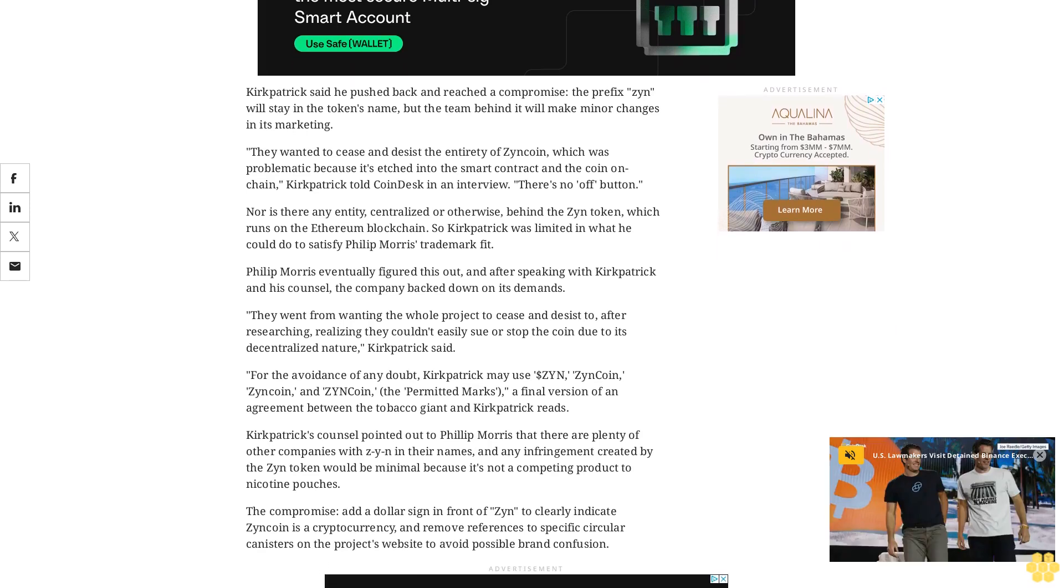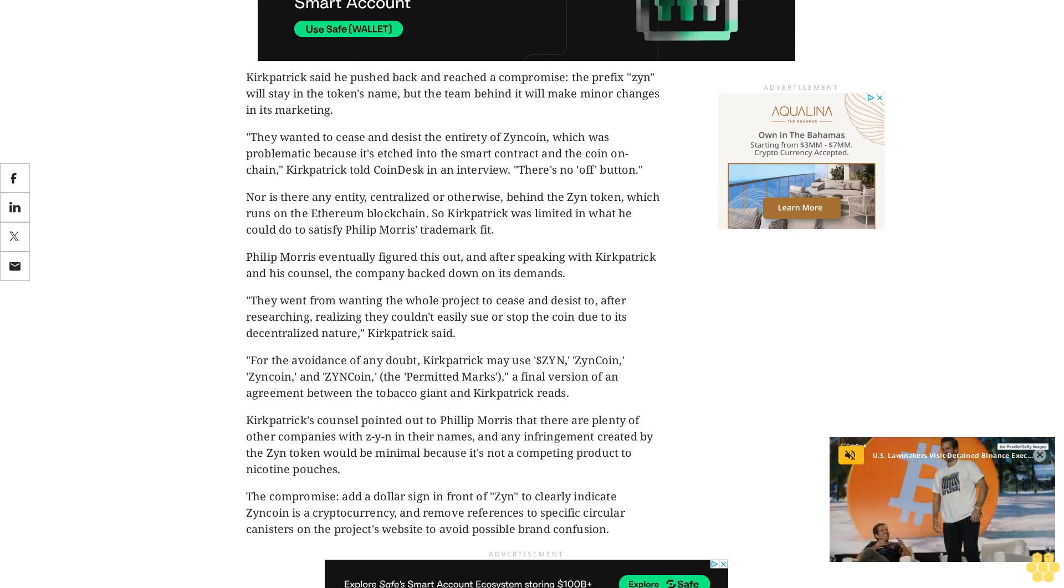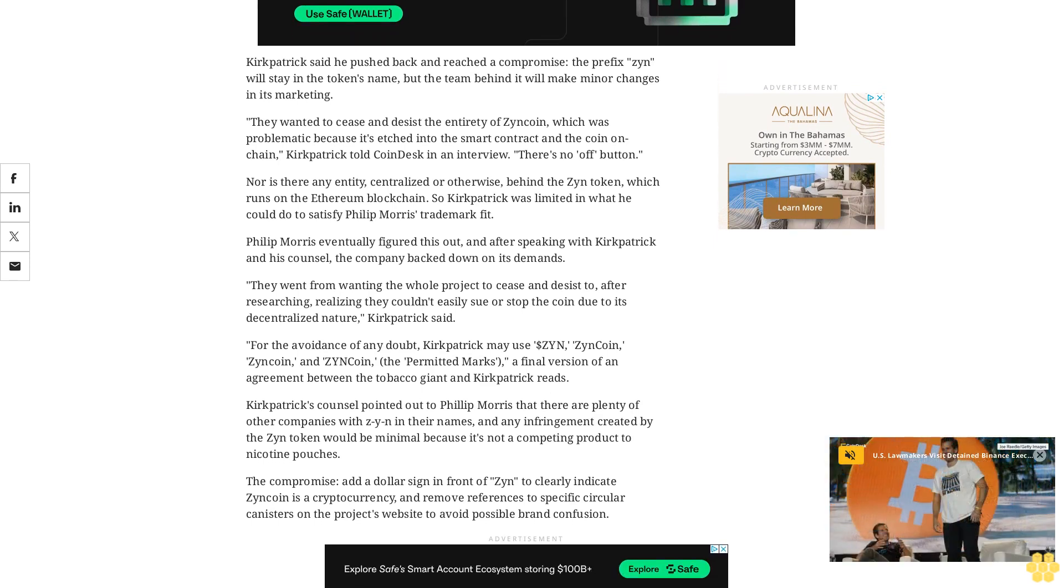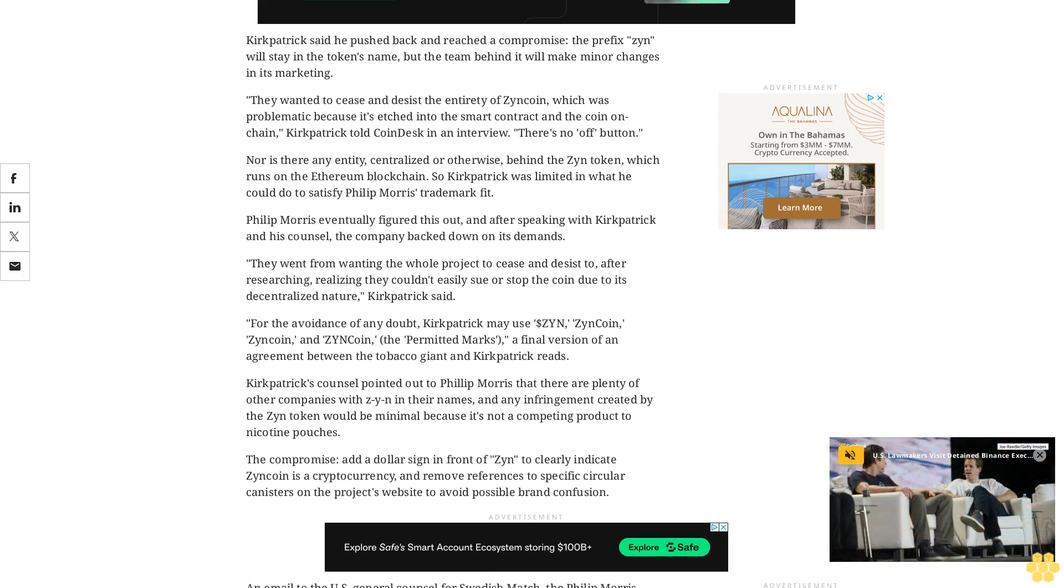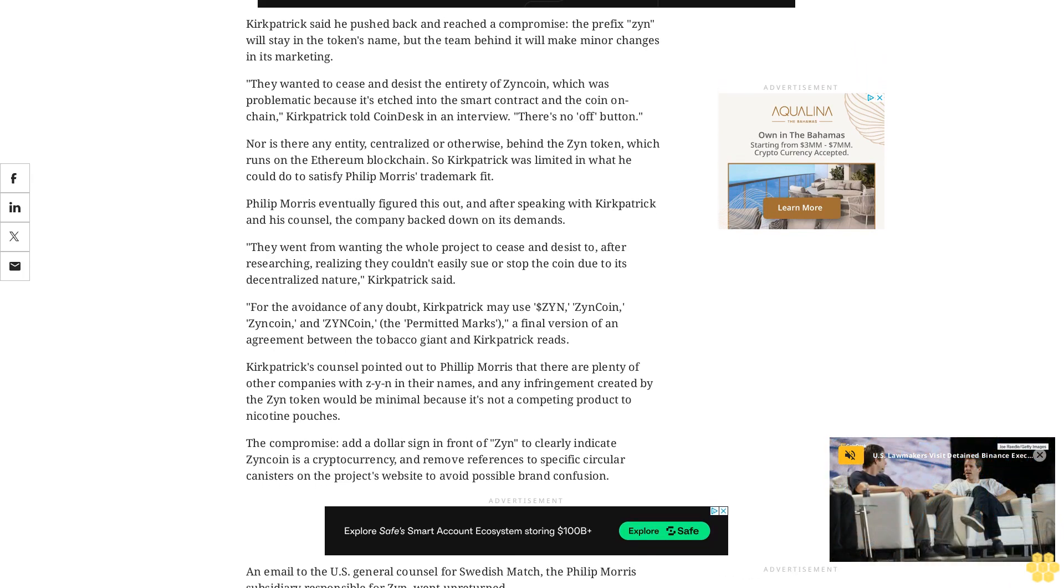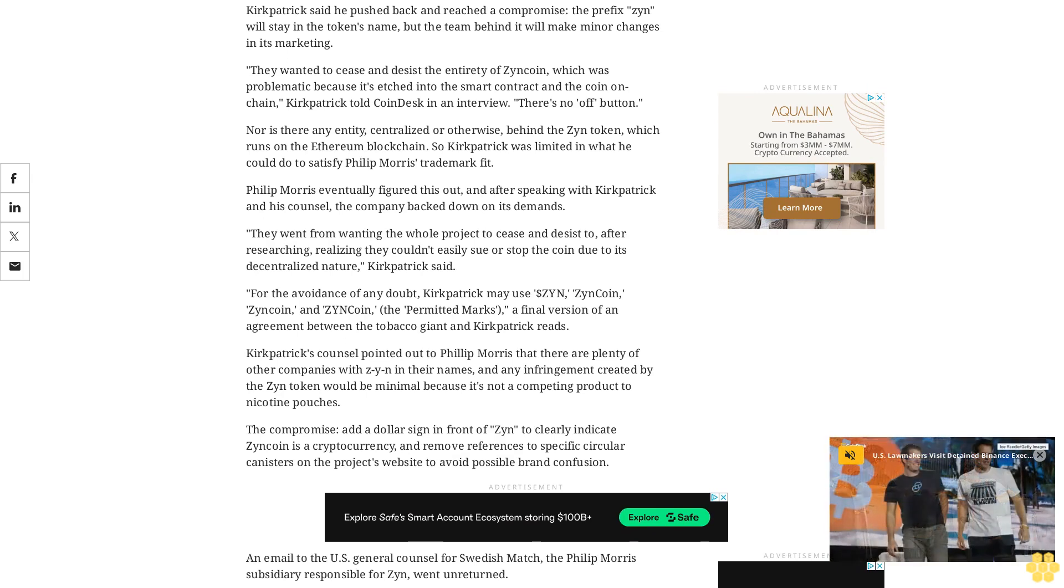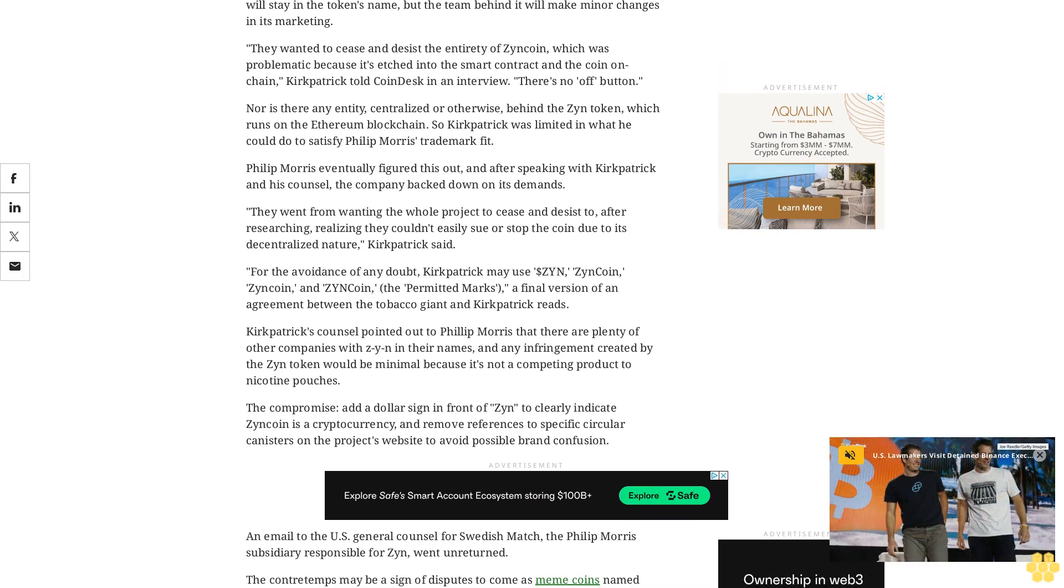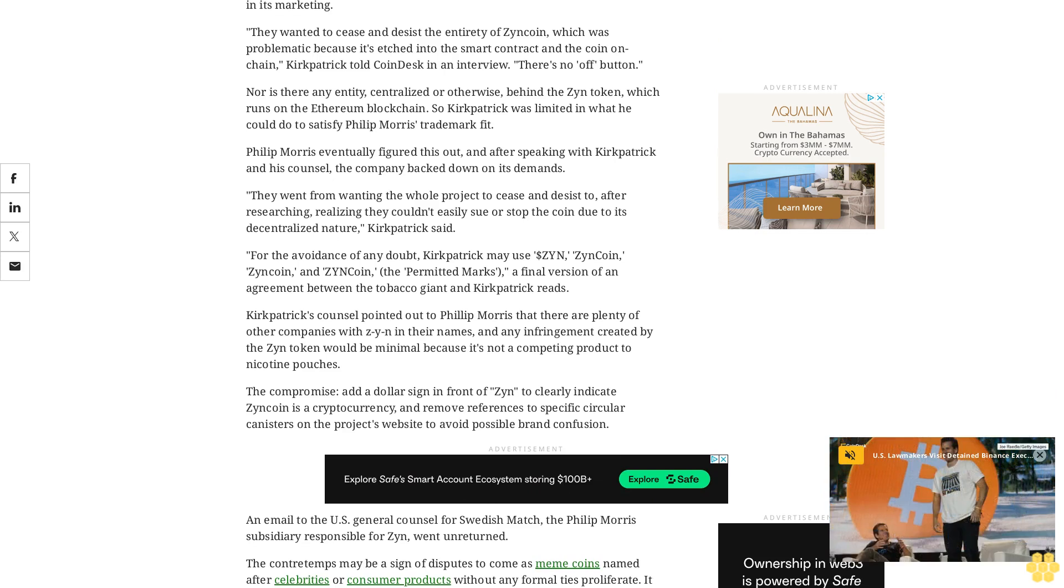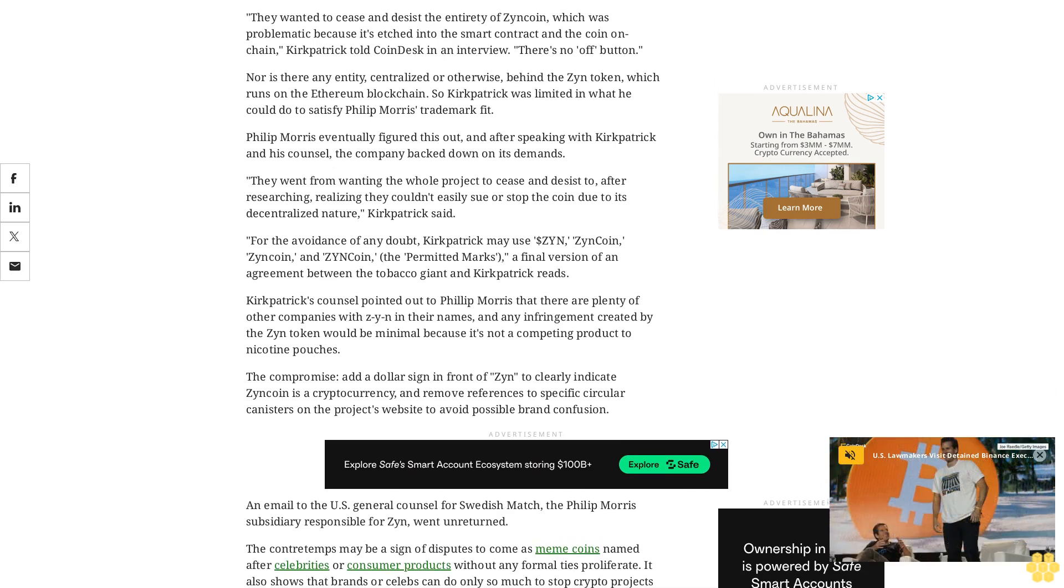An email to the U.S. general counsel for Swedish Match, the Philip Morris subsidiary responsible for Zyn, went unreturned. The contretemps may be a sign of disputes to come as meme coins named after celebrities or consumer products without any formal ties proliferate. It also shows that brands or celebs can do only so much to stop crypto projects from piggybacking on their names.